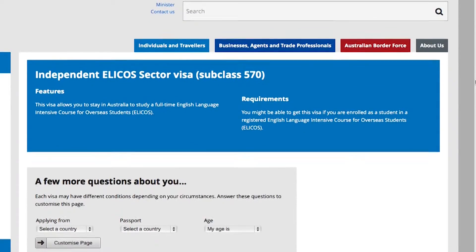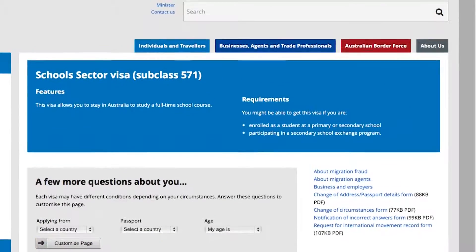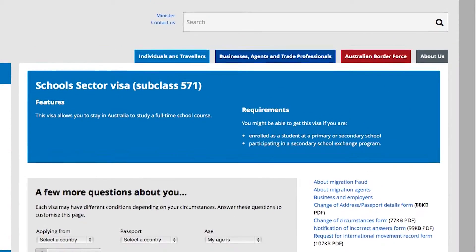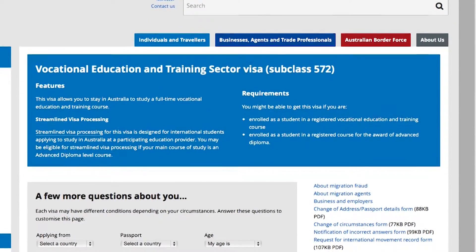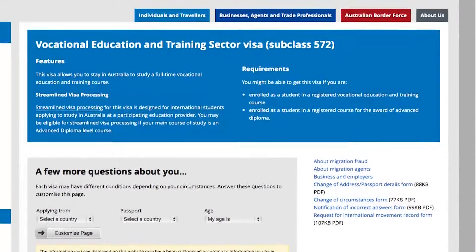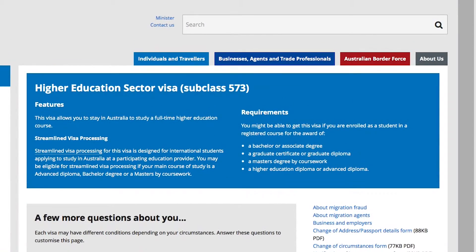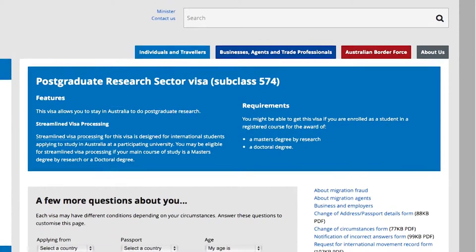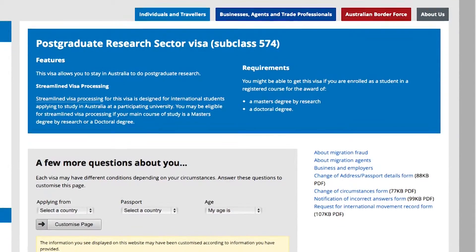There are a number of visa options under the student visa stream. These include the early course sector visa subclass 570, school sector visa subclass 571, vocational education and training sector visa subclass 572, higher education sector visa subclass 573, and postgraduate research sector visa subclass 574.